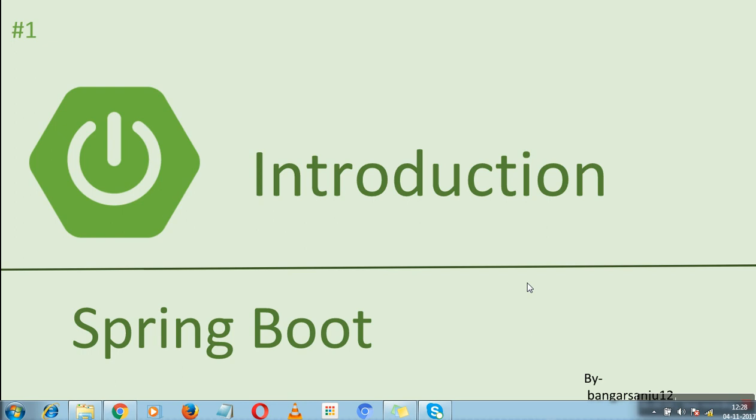This is, in short, about Spring Boot. It's very simple to learn, it's very simple to create complex applications. I will tell you how you can use Spring Boot to create Spring-based applications.